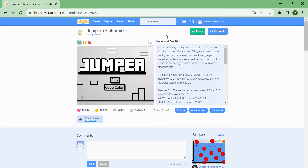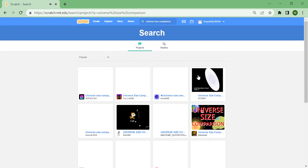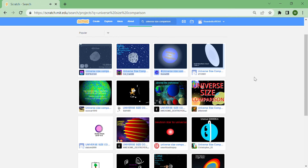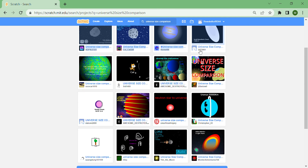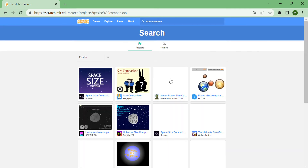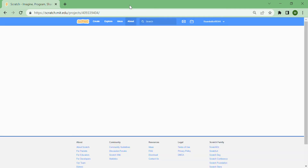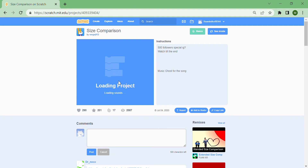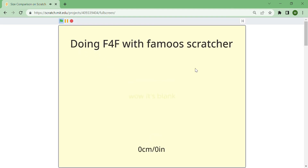Let's look for universe size comparison — actually I'm just going to search 'size comparison,' that'll be funny. Alright, let's do this. This looks funny — 290 likes, this is cool.